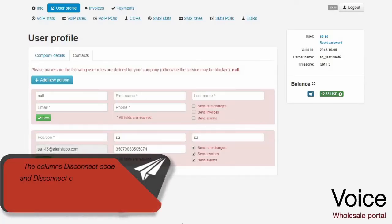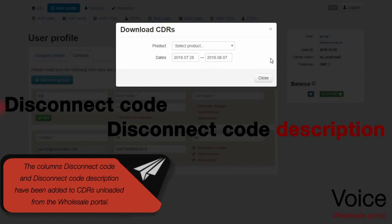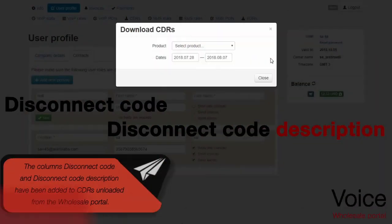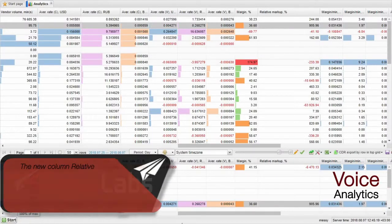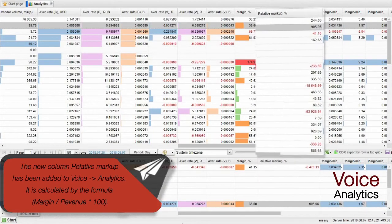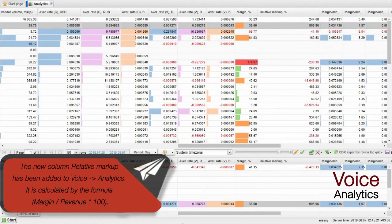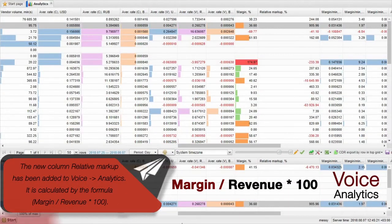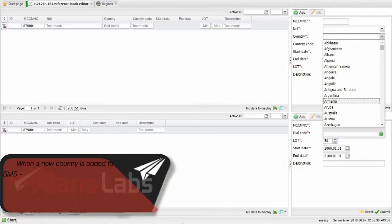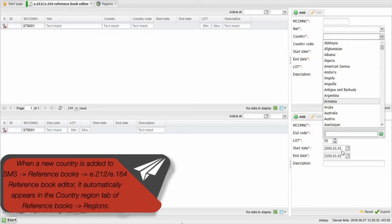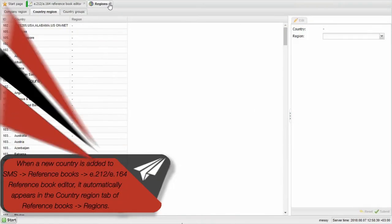The columns Disconnect Code and Disconnect Code description have been added to CDRs and loaded from the Wholesale Portal. The new column Relative Markup has been added to Voice Analytics. It is calculated by the following formula. When a new country is added to SMS Reference Books Reference Book Editor, it automatically appears in the Country Region tab of Reference Books Regions.